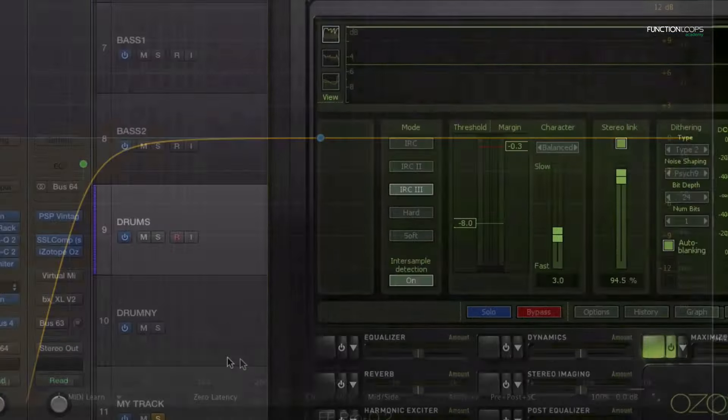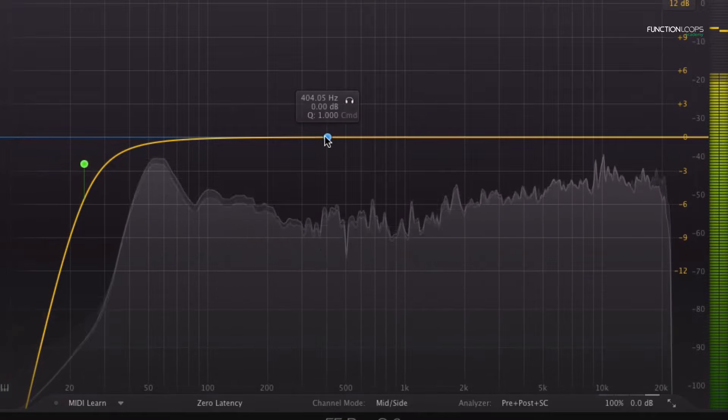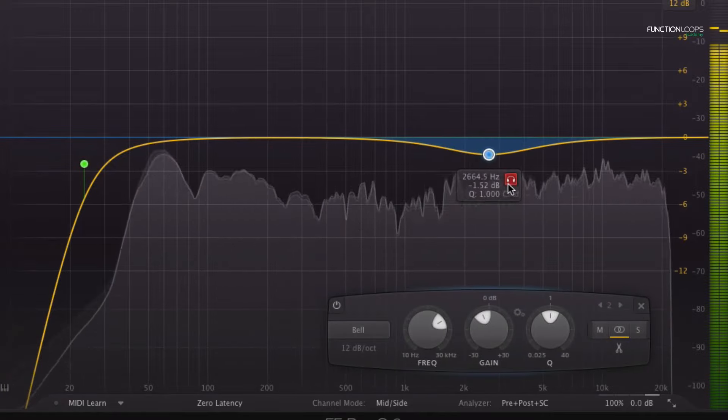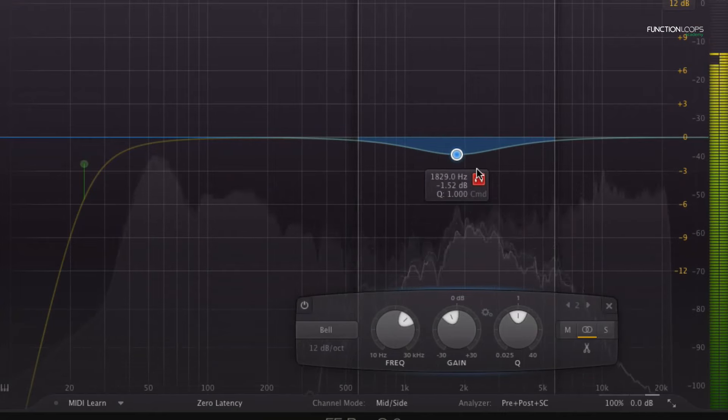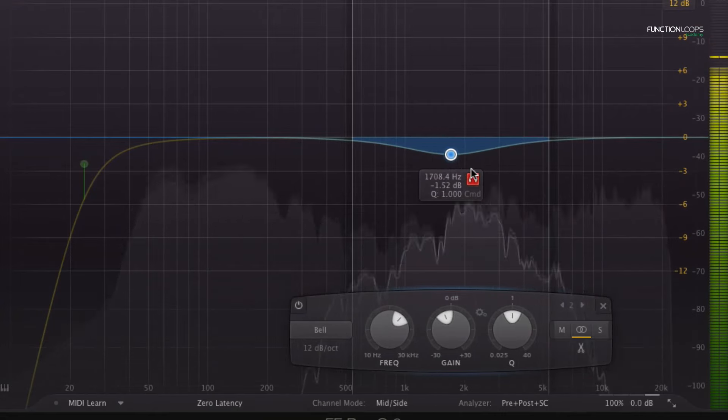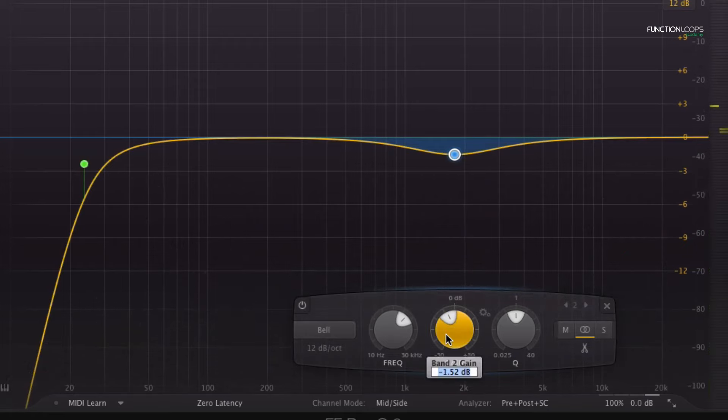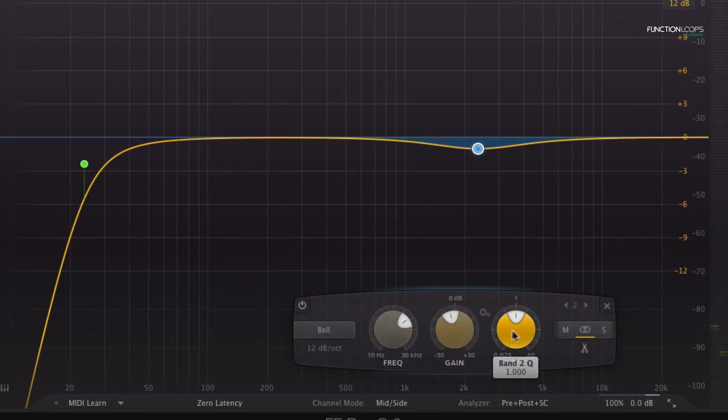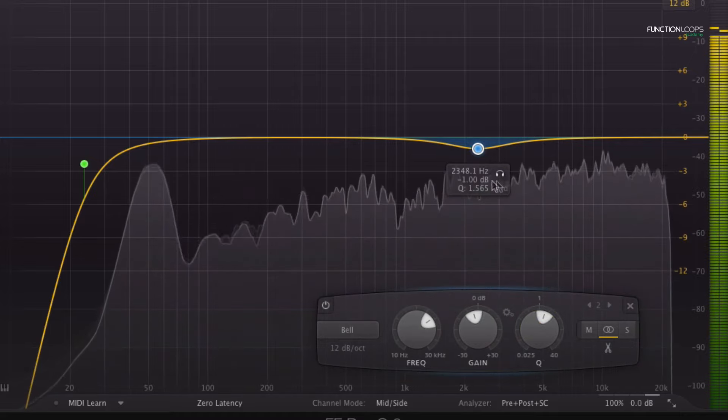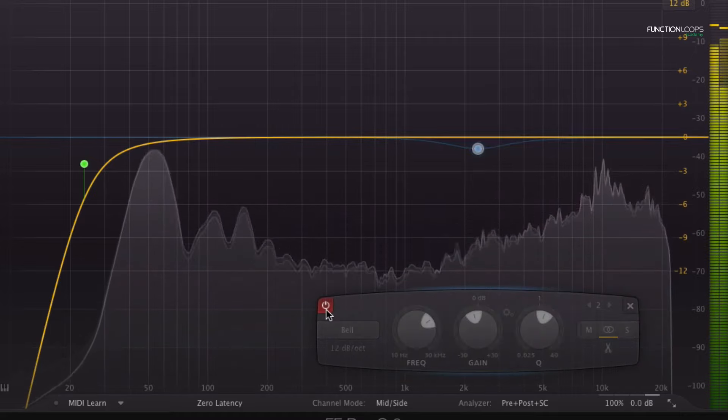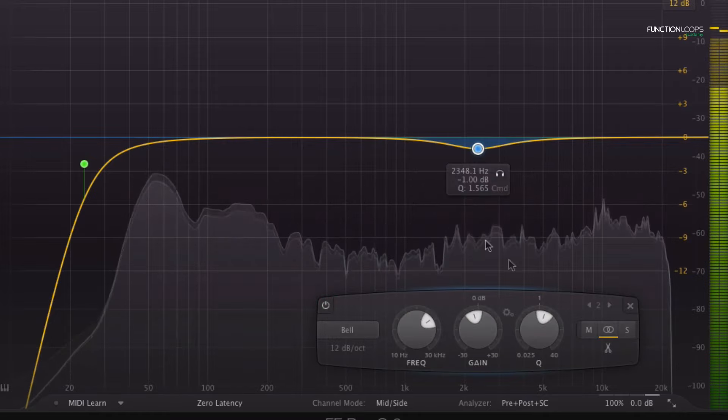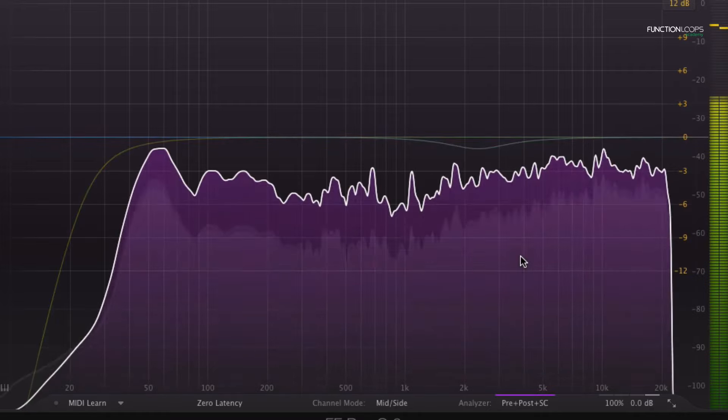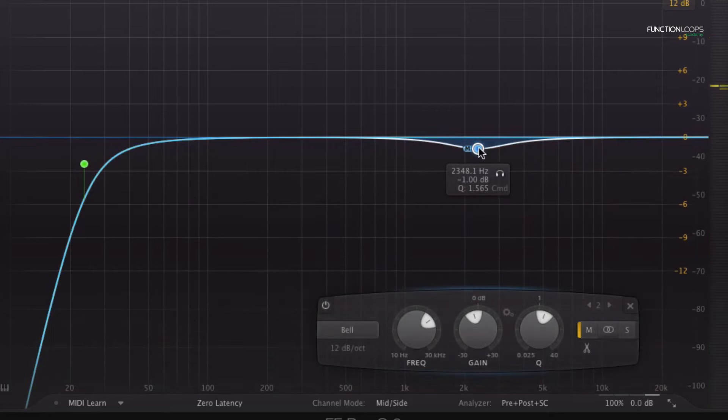And one thing, because that snare is getting a little bit aggressive, I'm gonna use an EQ there and I'm gonna try to find a little bit of those snare frequencies and that's why it's a little bit too aggressive. So I'll take down a dB or so there with a fairly narrow band.